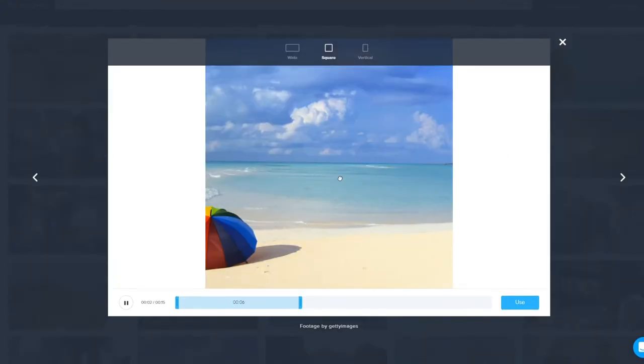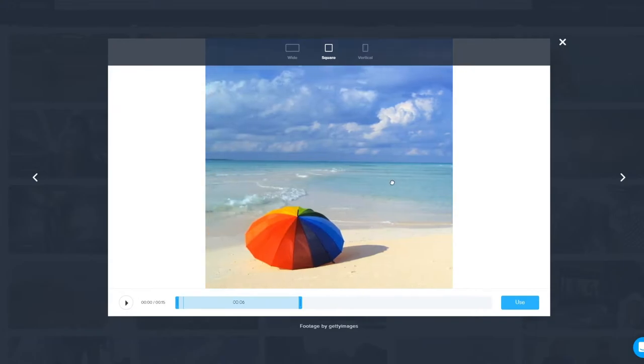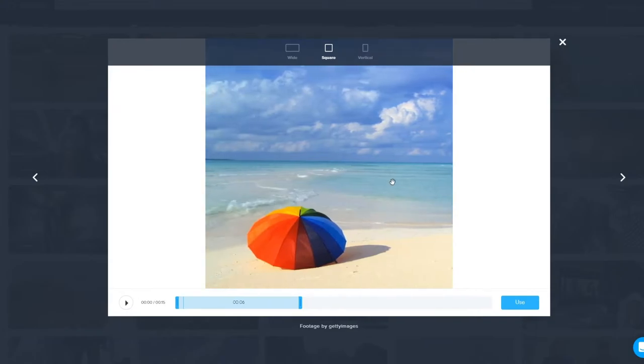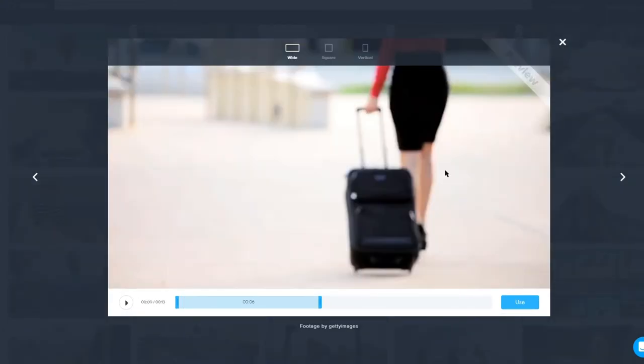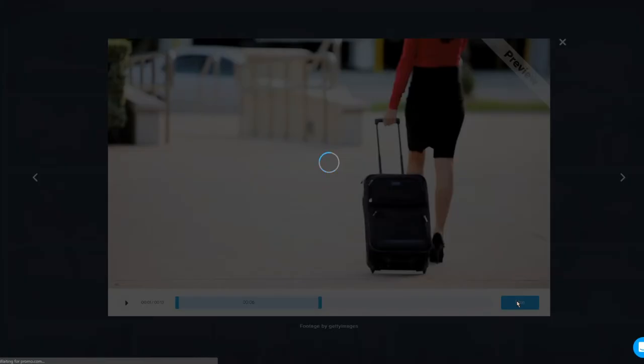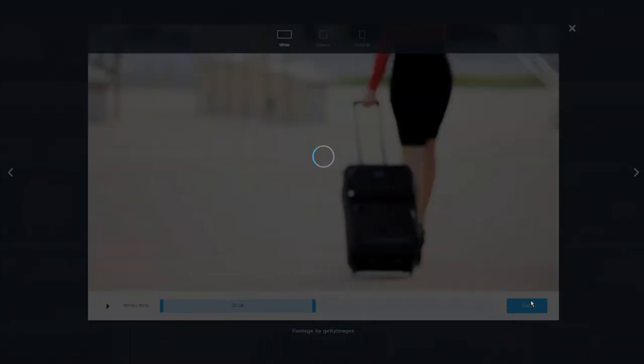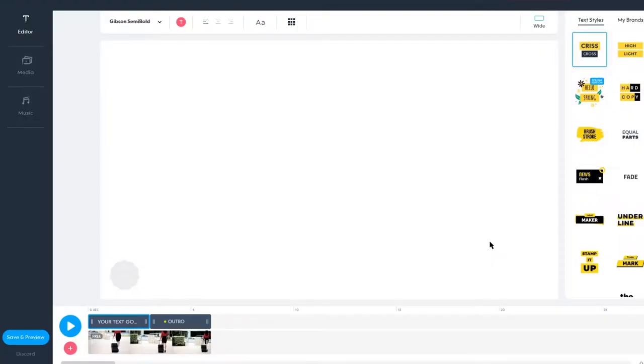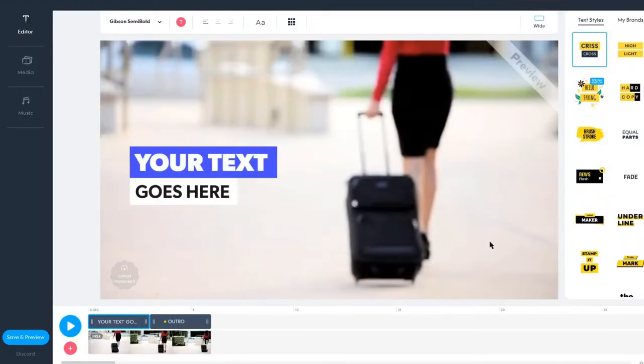When you're previewing the clip, you can also choose which portion of the video you like. If you're happy with your selection, then click Use. After choosing your first clip, you will be put into the editor.